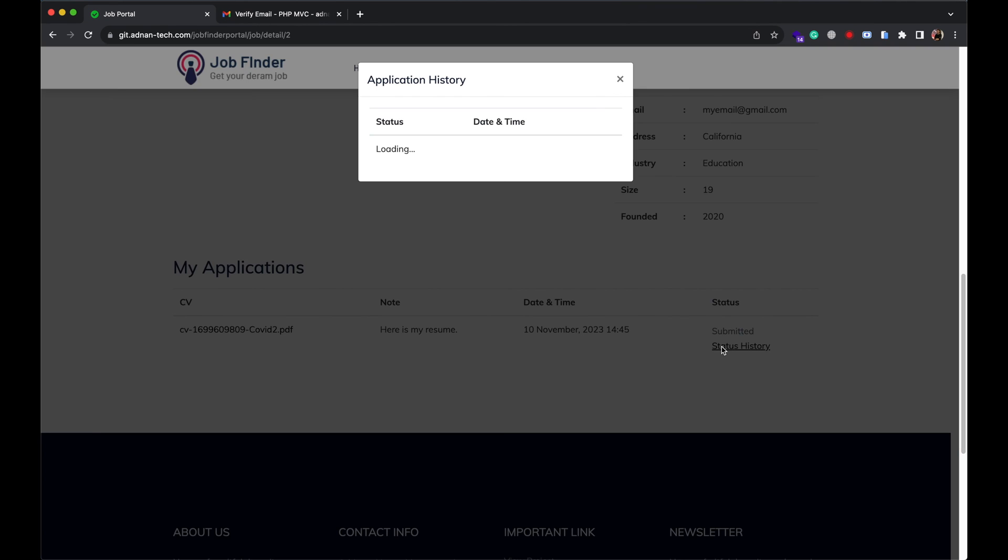User can also view the application status history. For example, when he submitted the application, when he was shortlisted, etc. Only recruiter can change the status of application. I will show you how recruiter can do it in a moment.